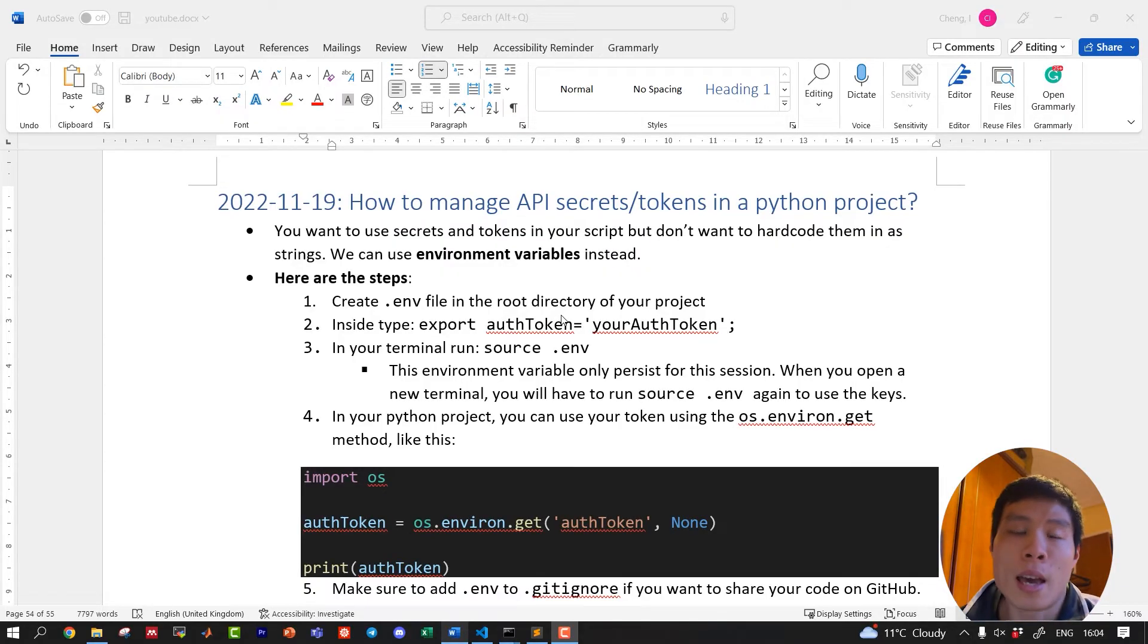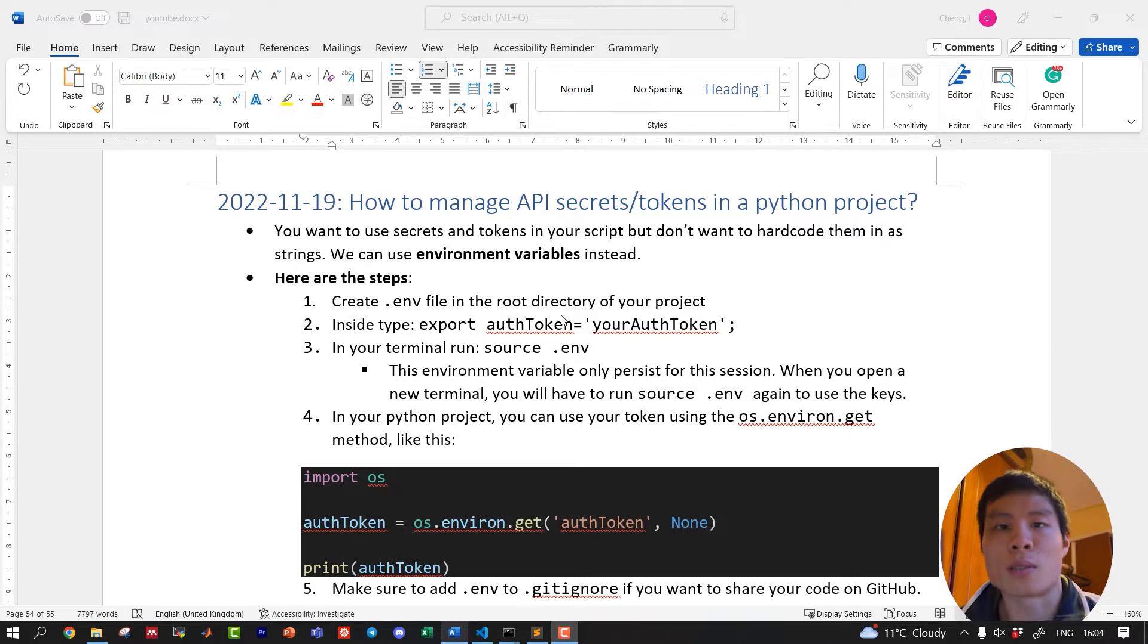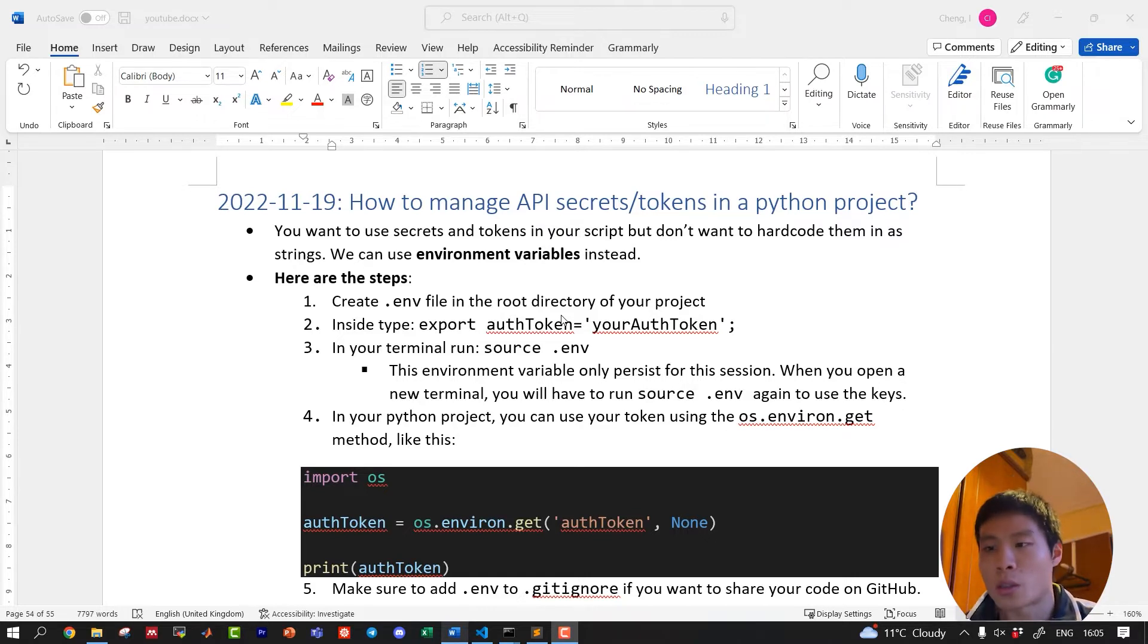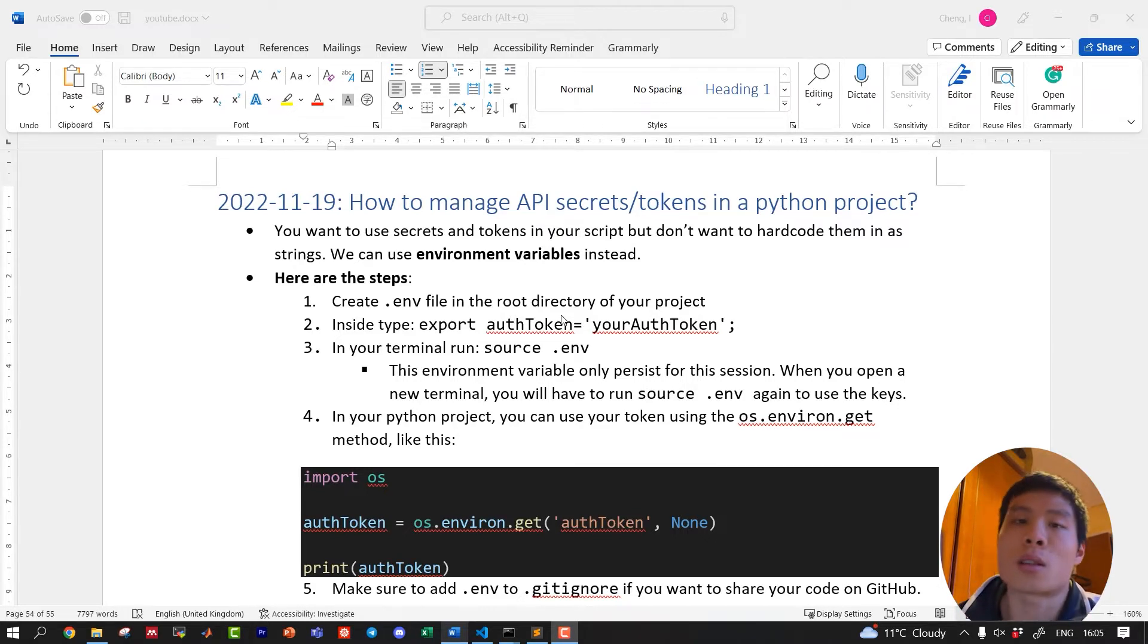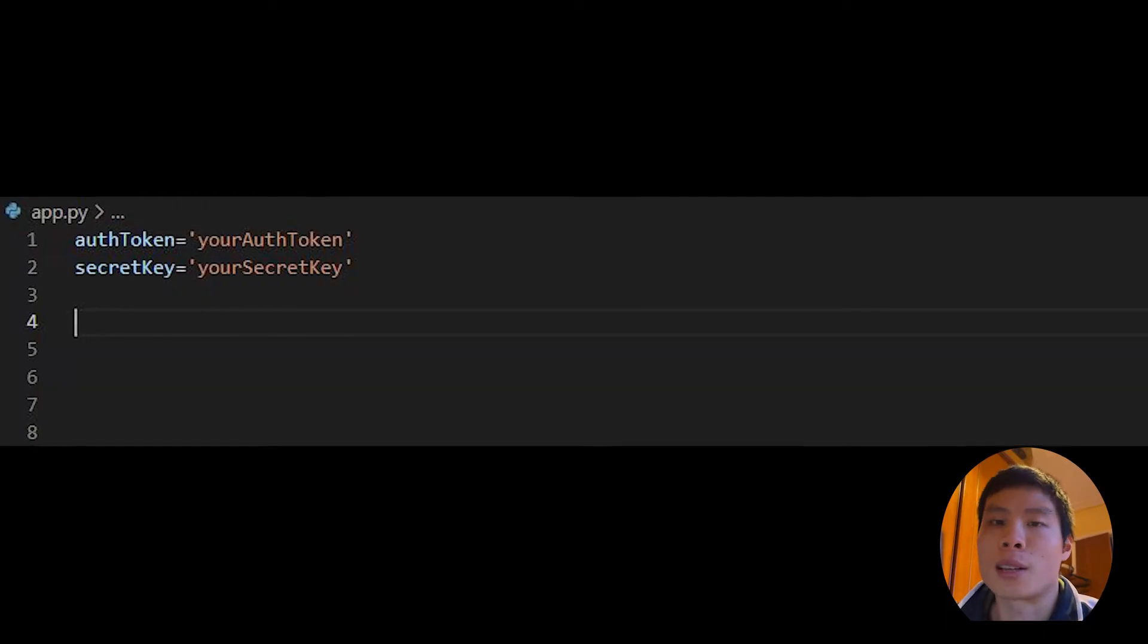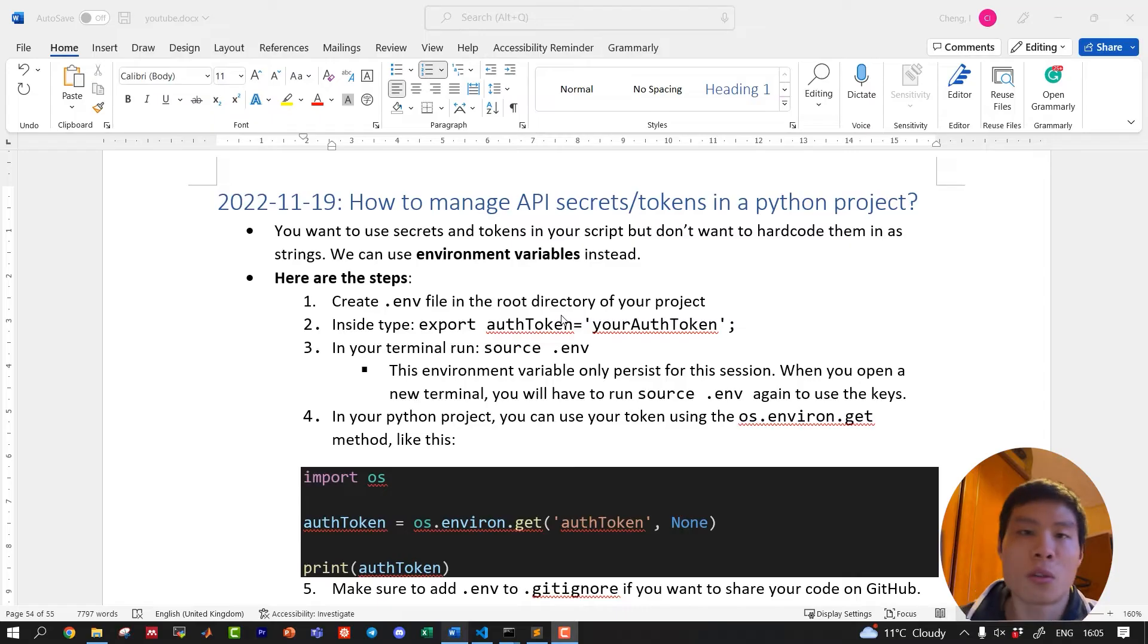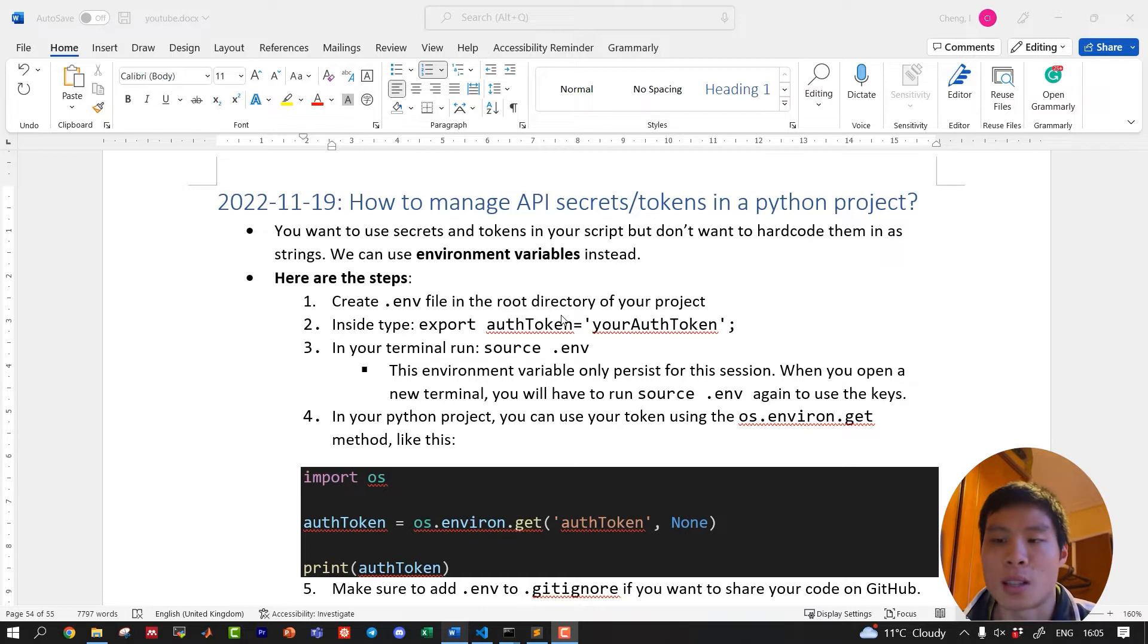How to manage API secrets and tokens in Python scripts. That's the first video, let's dive into it. So you want to use secrets, tokens, or passwords inside your Python scripts, but you don't want to hard-code them as strings. Everyone can see those keys. To resolve this, we use environment variables instead.